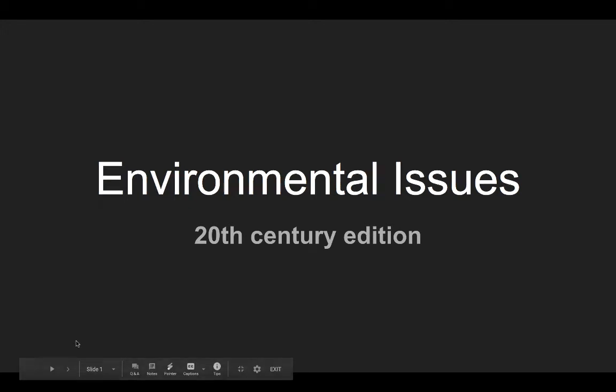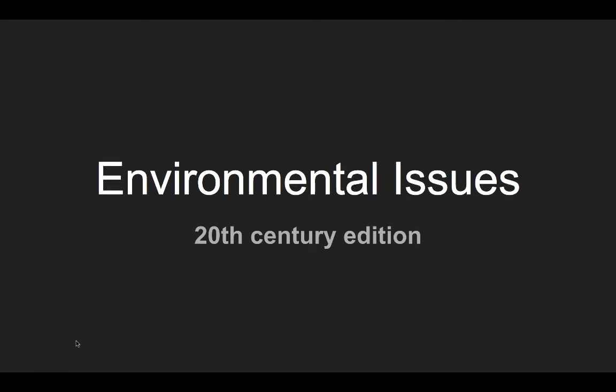Hello, everybody. So today we are going to be talking about 20th century environmental issues. I'm not going to lie, this one is going to be a little bit of a drag, but we're going to establish some baselines for some of the problems that we're facing in the 20th century and then move on in my next video to talk about some of the successes that we were having in dealing with the environment.